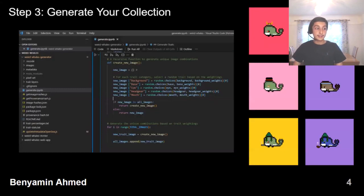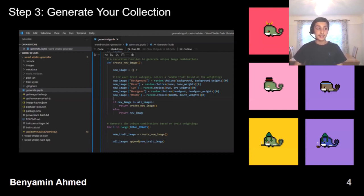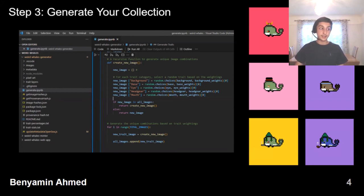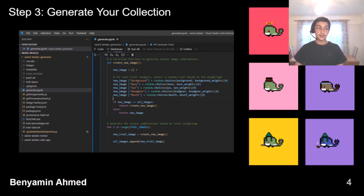After you have generated all your base images and traits, you then need to automatically generate the collection. You obviously can't create 10,000 images manually. Luckily, the code required to generate the collection is widely available online. If you take the base images and trait layers and feed them through the generation script, you will get an automatically generated collection of several thousand images. These are the NFTs that will form your collection. When I first started generating my whales, I could see them hatching on screen — I knew immediately that something magical was unfolding.